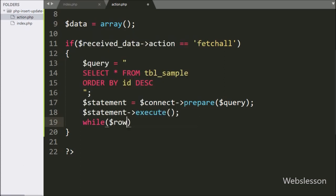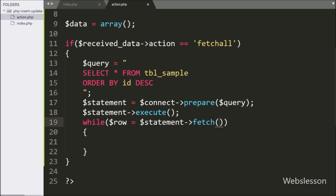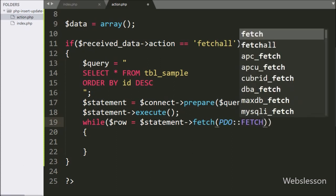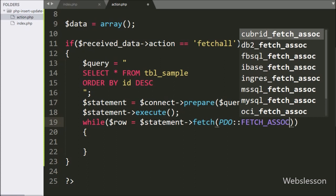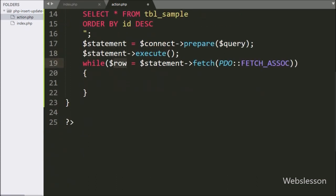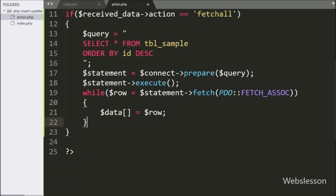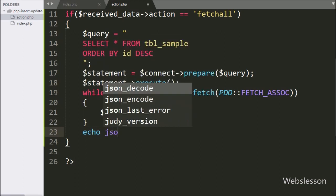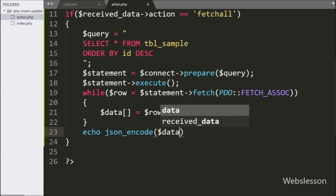Now we have written a while loop, and under the condition we have written the dollar row variable equal to dollar statement variable with the fetch method. Under this method, we have written the PDO class with the FETCH_ASSOC method. This method will return a row of data, so by using this loop it will fetch rows of data using the dollar row variable. Under this loop, we have written the dollar data variable equal to dollar row variable, which will store a single row of data in array format. Now we want to send the response to the Axios request in JSON format, so here we have written an echo statement with the json_encode function and inside it the dollar data variable.